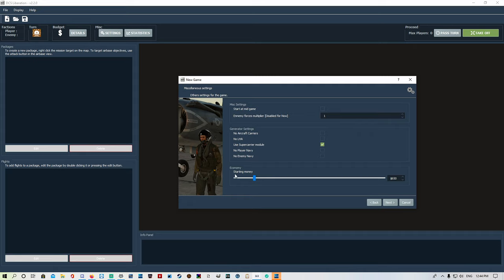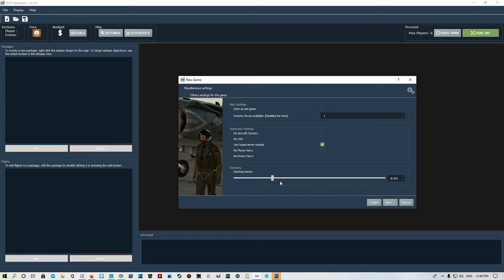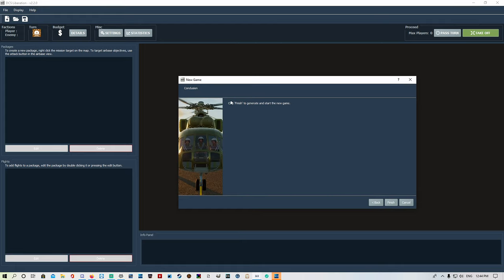A new thing here is economy starting money. Default is 650 million - that's million, not 650 dollars. You start with 650 million dollars and you can slide it up or down as much as you want. We're just going to leave that at 650 because that's the default. Click finish and it'll do its thing.